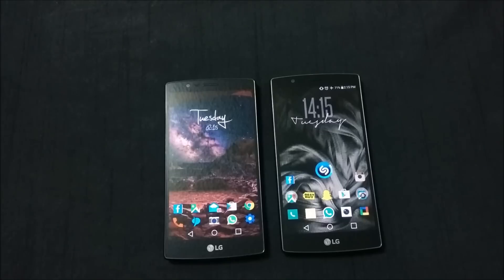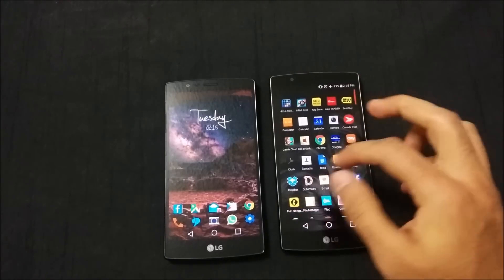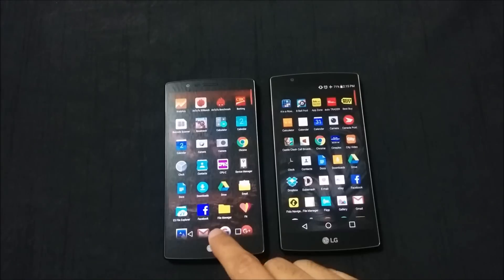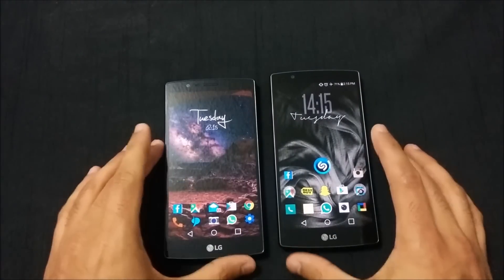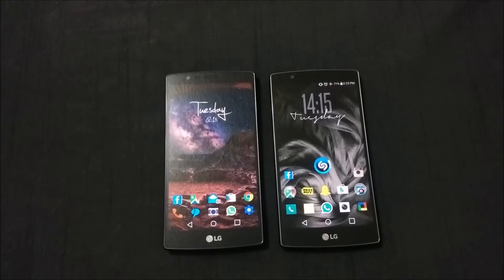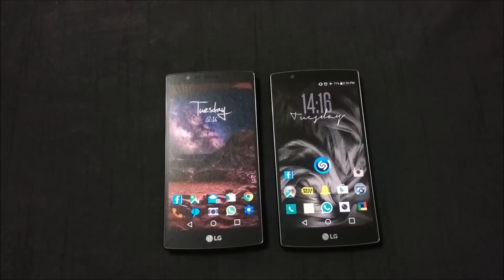In terms of performance, I haven't noticed any difference between the two — both have been perfectly smooth with no lag whatsoever. Those are the main differences I've found between Marshmallow and Lollipop on the LG G4. If you have any questions or think I missed anything, please post in the comments below. Don't forget to subscribe to my channel — thanks for watching, take care.